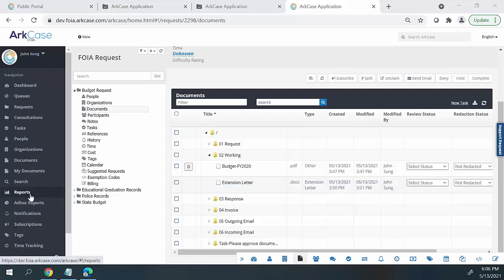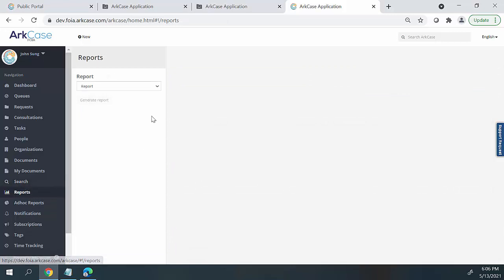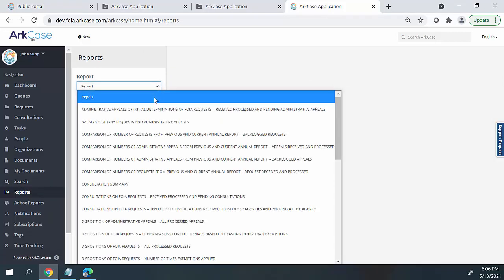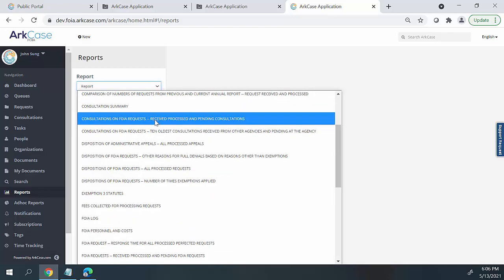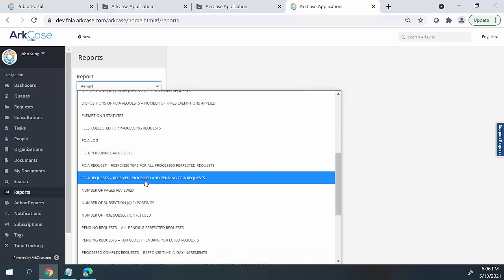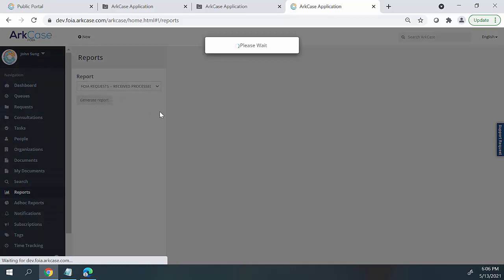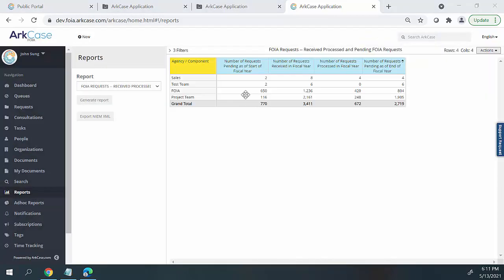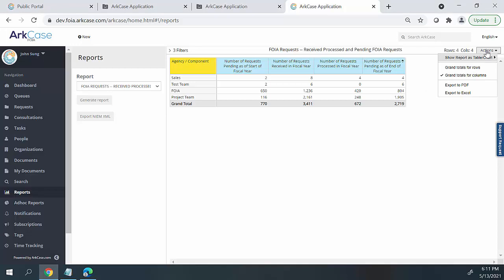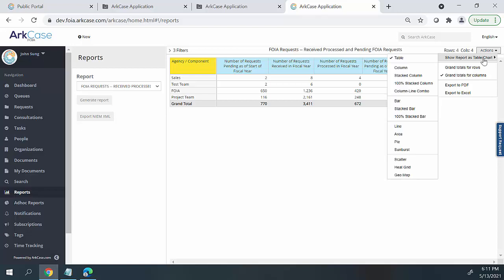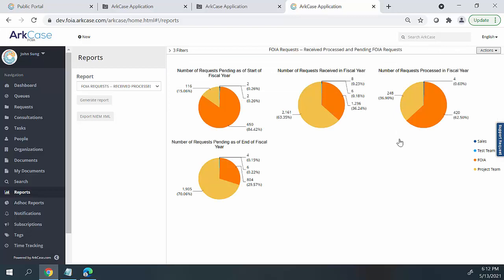Arcase also supports robust reporting capabilities within the application. If we click on the reports module, there are several standard out-of-the-box reports that organizations can use to report on their FOIA process. To generate a report, users select a report and hit the generate button. Once the report is generated, users can evaluate the information and make changes in the format of the report. By hitting the actions button in the right-hand corner, you can export this information into many different types of formats, and you also have the capability of converting a table format into a pie chart.